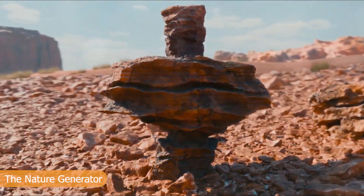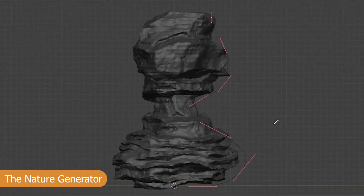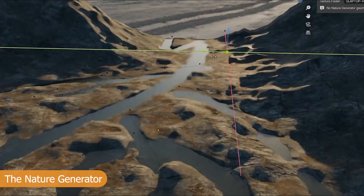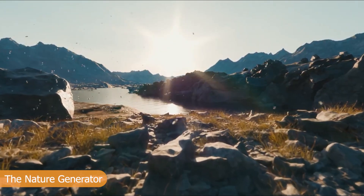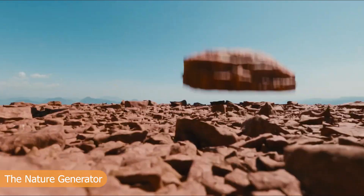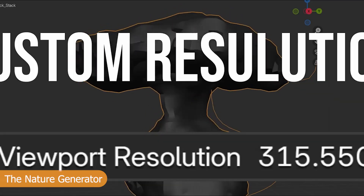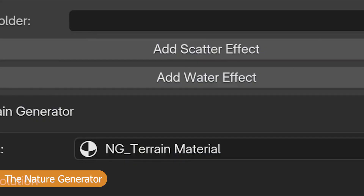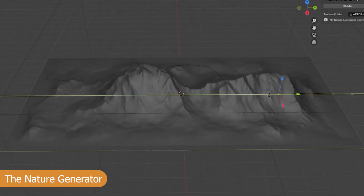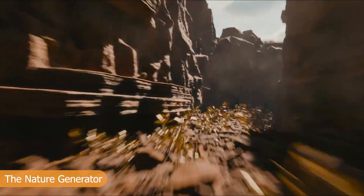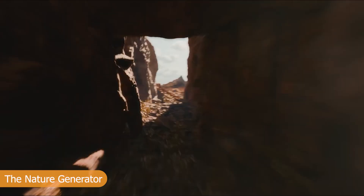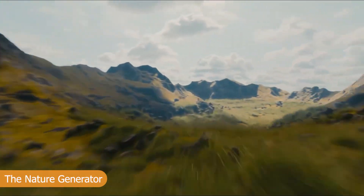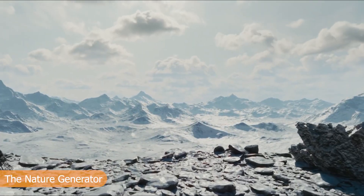It includes assets like the rock generator that lets you customize rocks, adding details like grass on top, small pebbles, cracks, and everything. There's a river generator that lets you draw a river within your terrain, a mountain generator, and a scattering system to populate your world with these assets. Each asset — rocks, terrain, mountains — is procedural and has custom templates that make it easy to build on top of the generator.